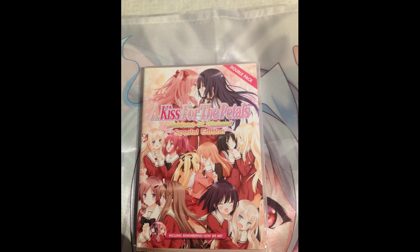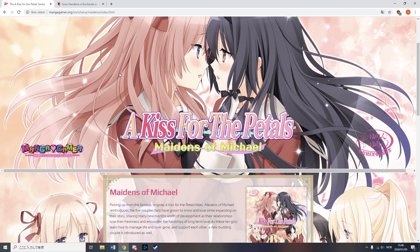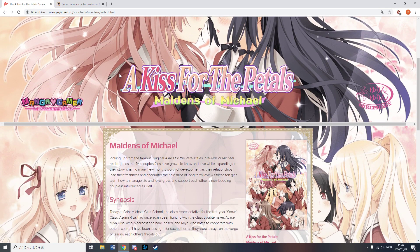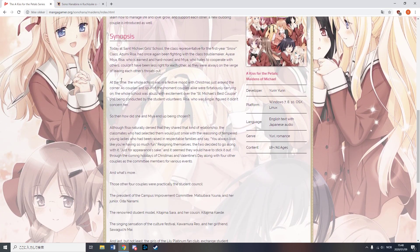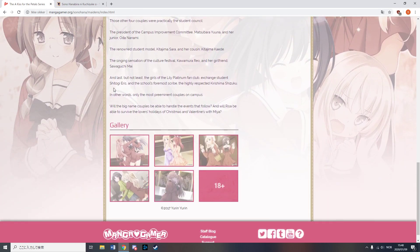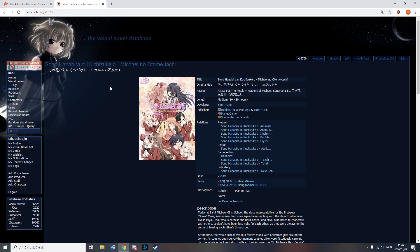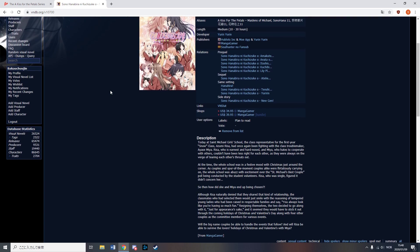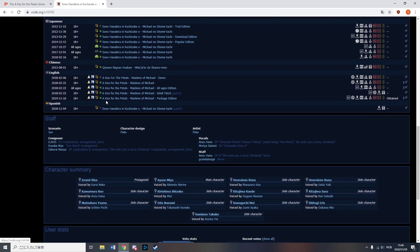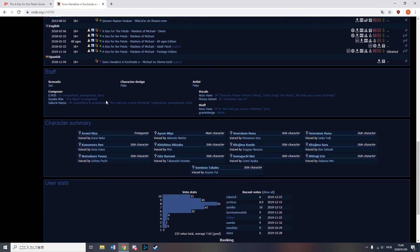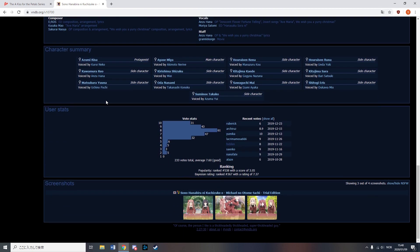Manga Gamer also released A Kiss For The Pedals, Maidens of Mike L. If cute lesbian couples having sex in a school for rich girl sounds good to you and you want physical copies, well lucky you, because it seemed really unlikely to get a physical release considering how long it was since the original digital release.